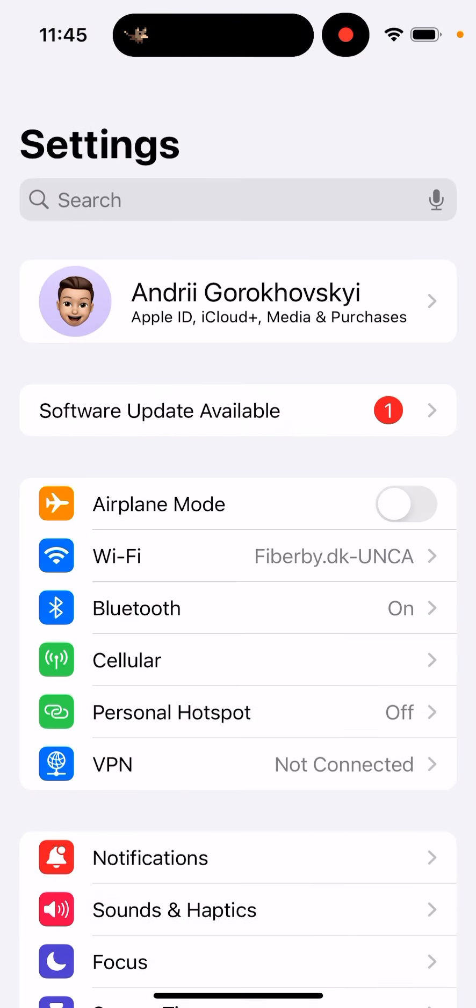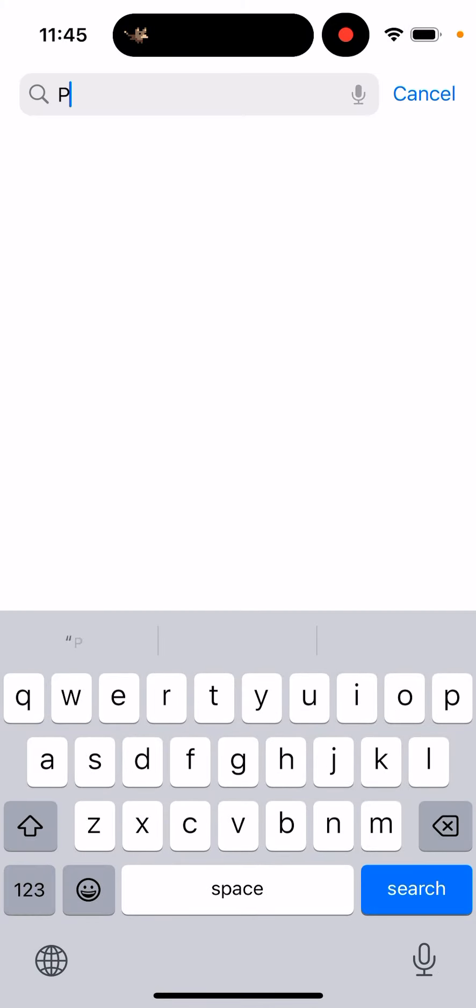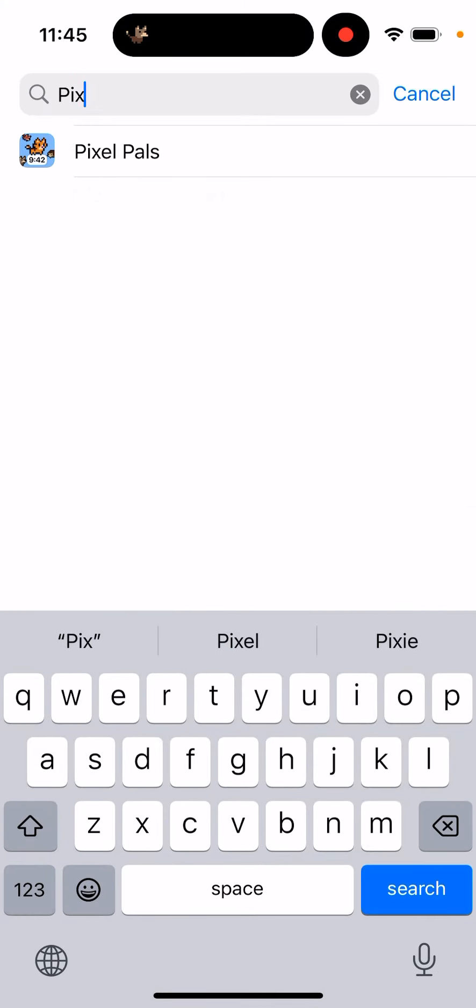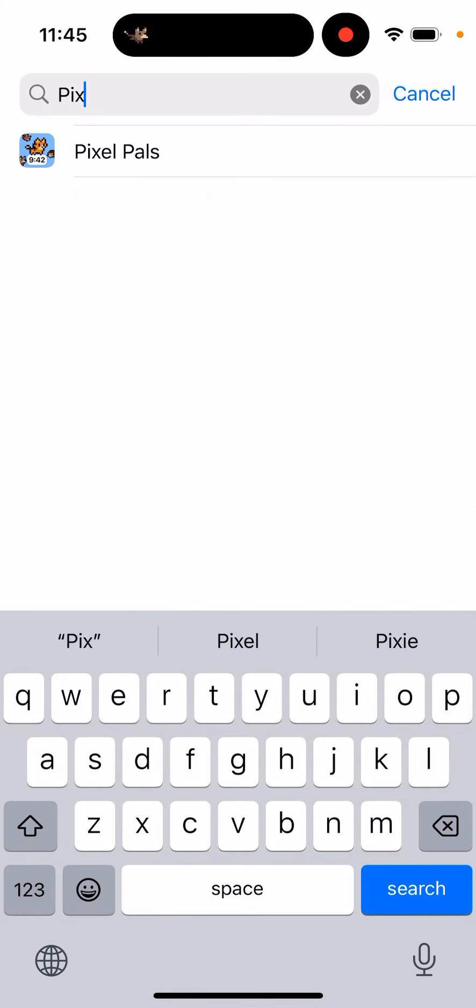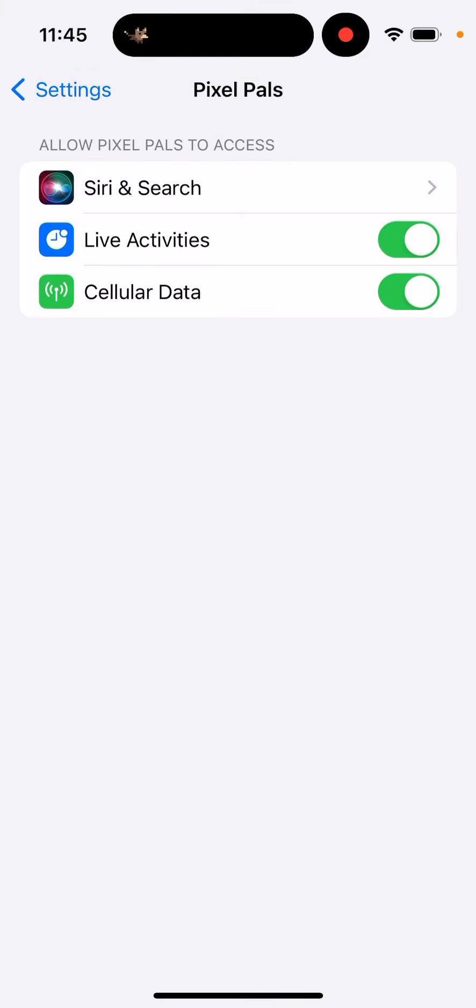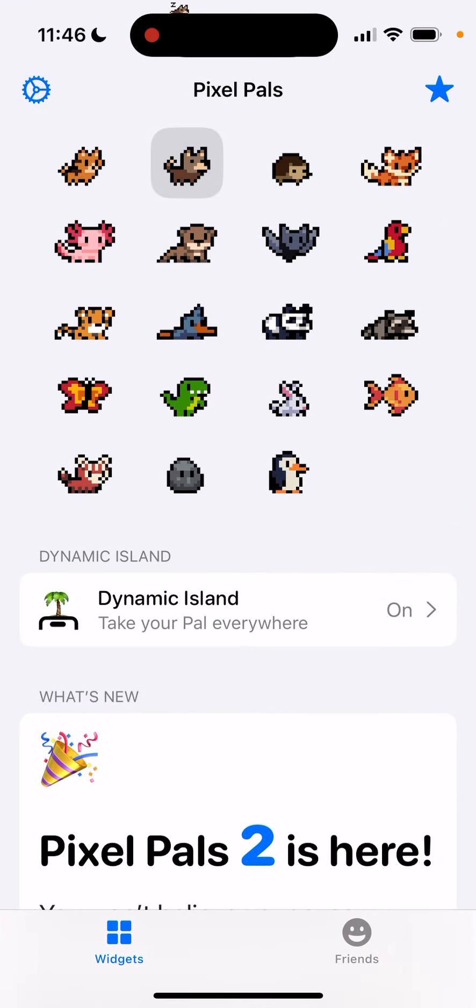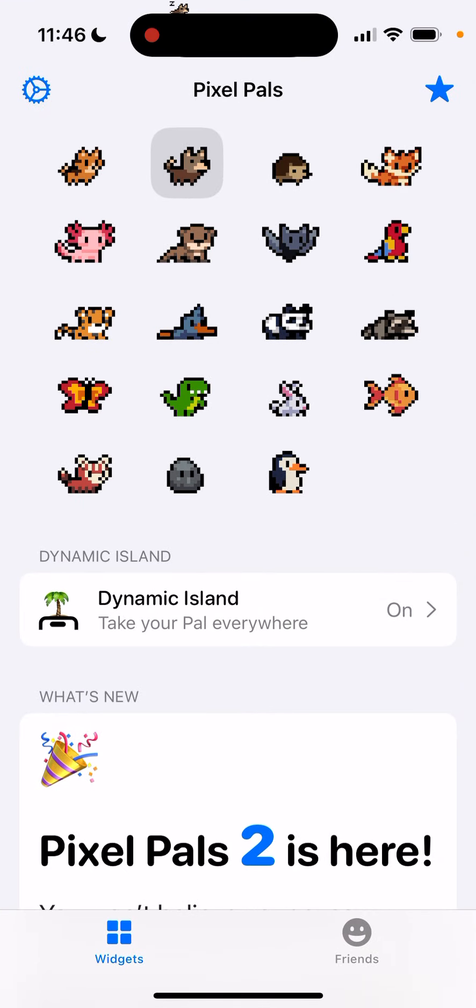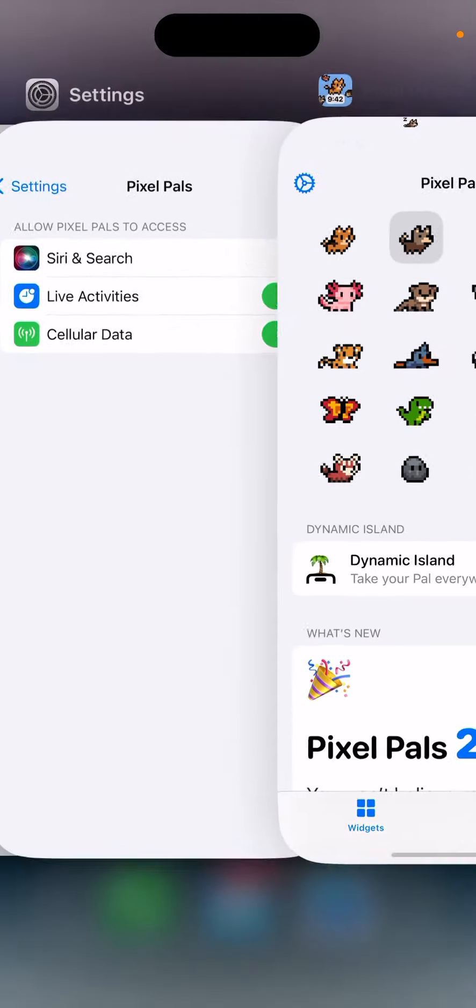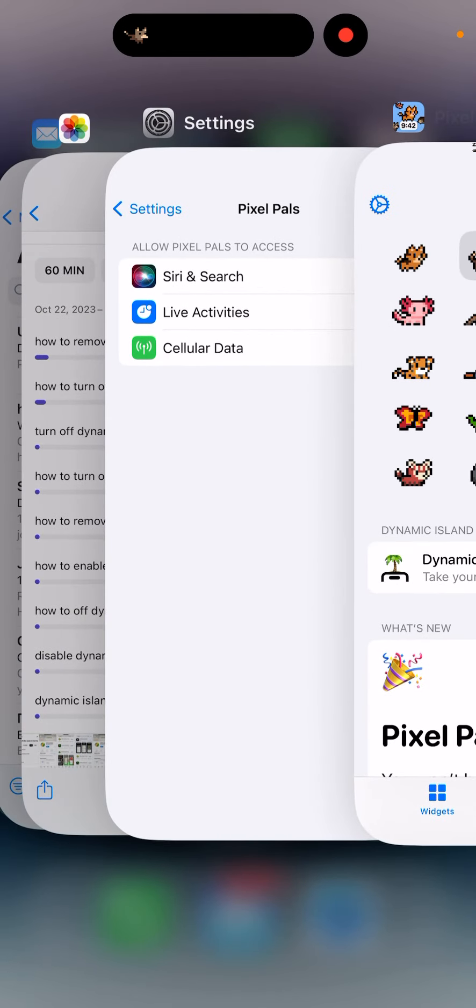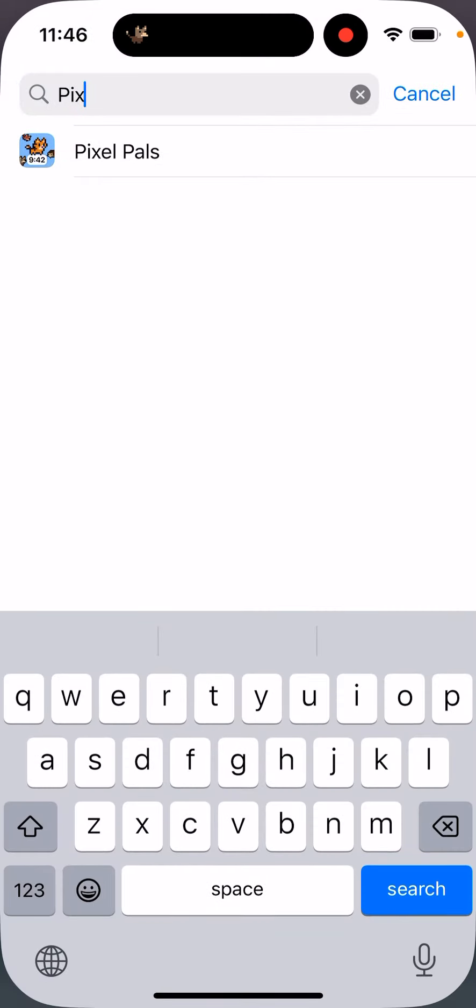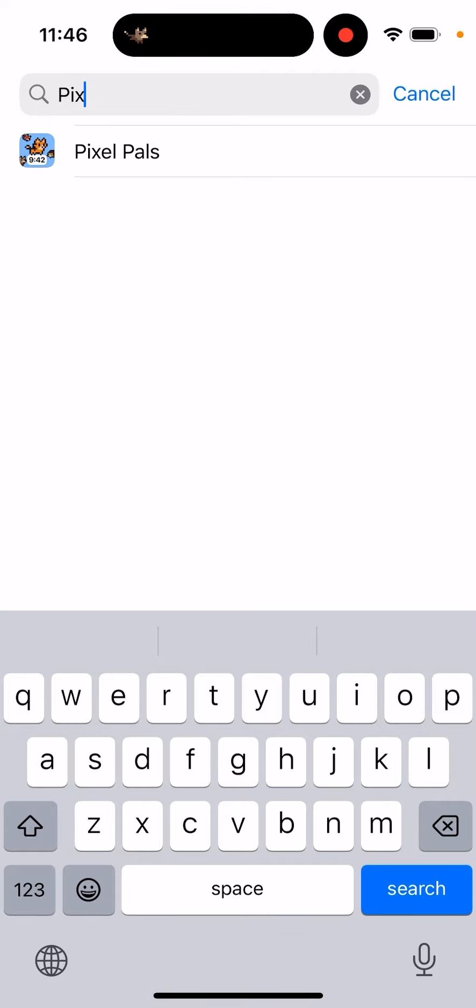If you're annoyed by a specific app, you need to search for that specific app. Just go like Pixel Pals, and that's the name of my app. How do I know this is the app? I just tap on my Dynamic Island, I see the app open, I see the name of it, and then I go to Settings.